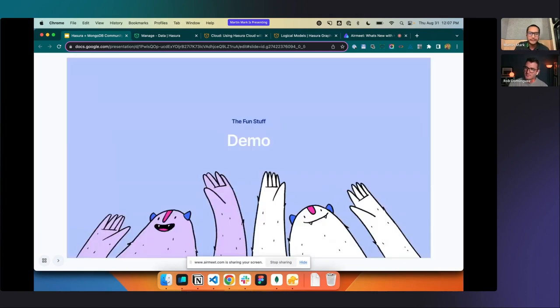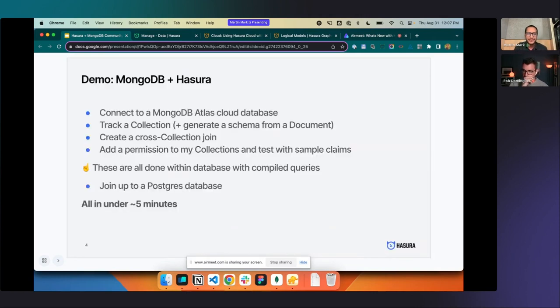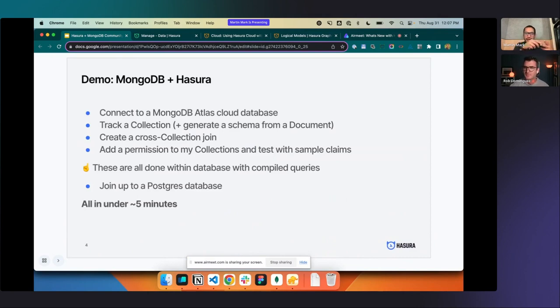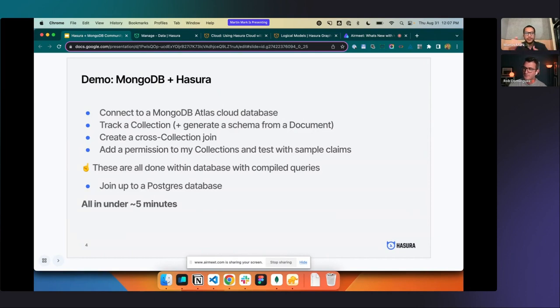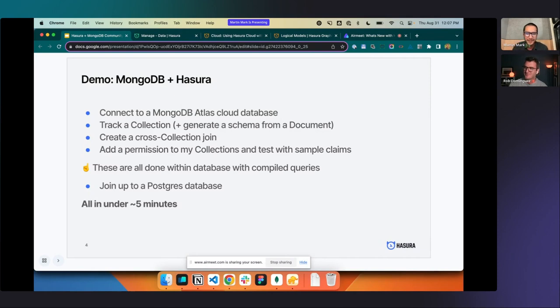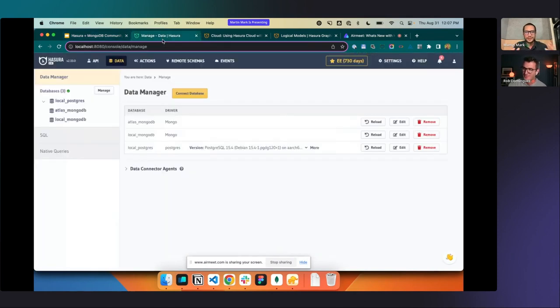So let's go into the fun stuff. Let's do a demo. We're going to connect to MongoDB. We actually have MongoDB locally, a cloud instance and a Postgres instance locally, which we're going to connect to all at once. We're going to track a collection and generate a schema from a single document. We're then going to create a cross collection join, add some permissions to it and join up to a Postgres database. So I'm going to cheat a little bit. I'm going to inject some metadata at one point, but we'll do it sort of quickly.